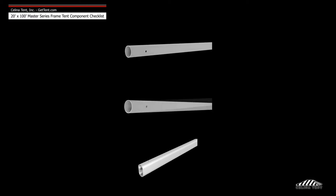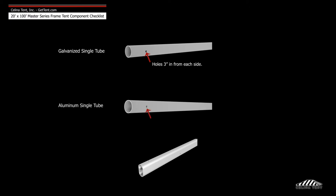Celina frame tubing is available in three types: galvanized single tube, aluminum single tube, and aluminum double tube.